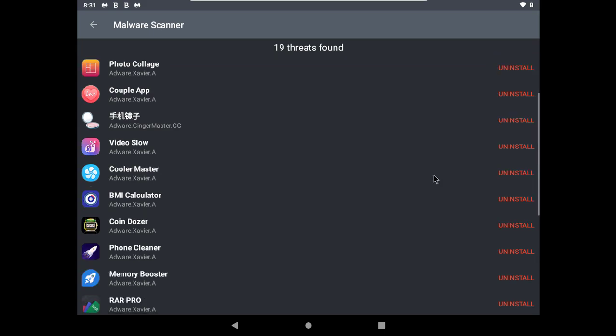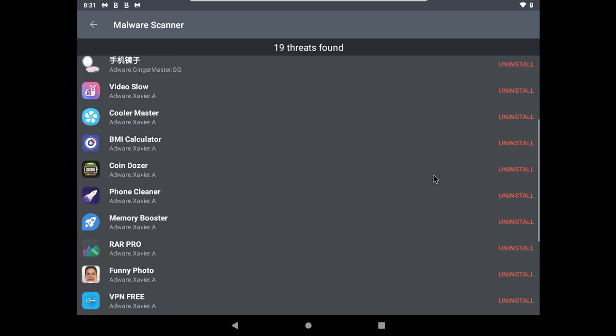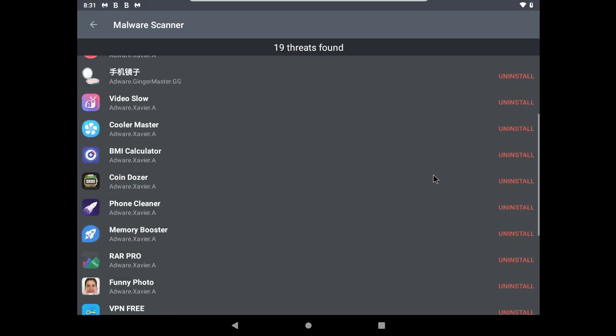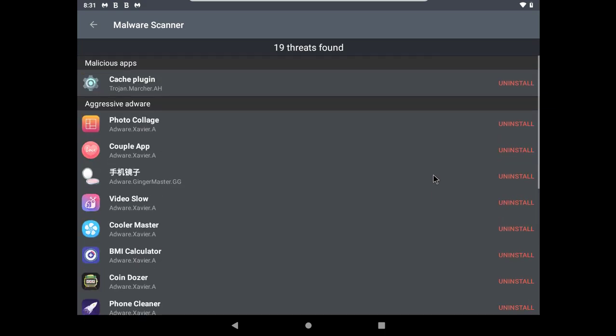It's saying most of these detections are adware. But the thing is, these are not just any adware. These are Xavier malware, which steals personal information.